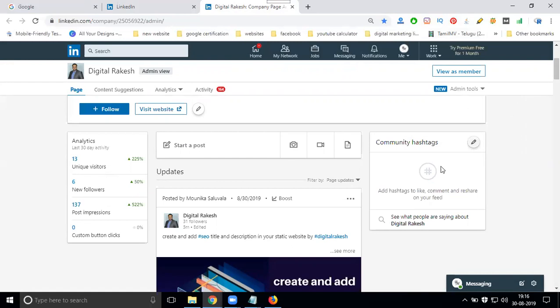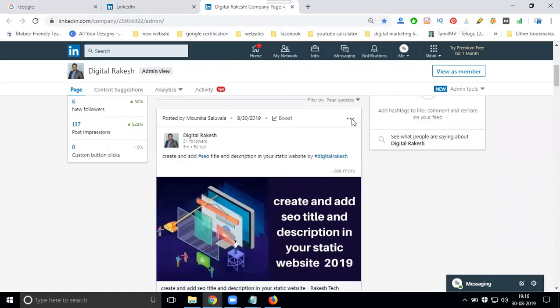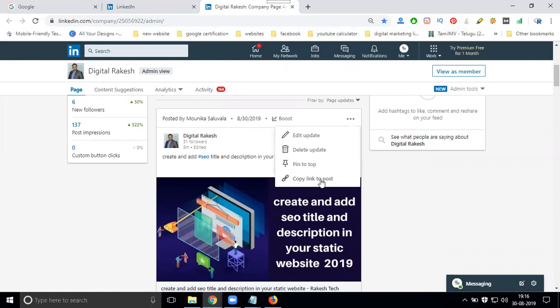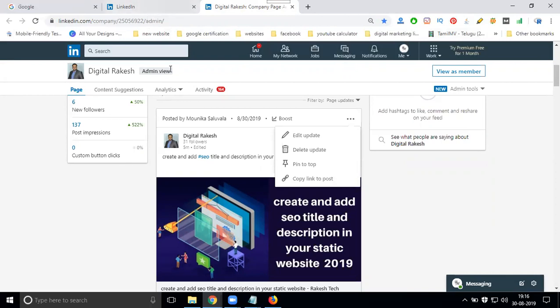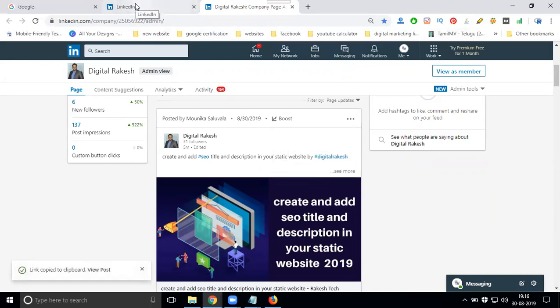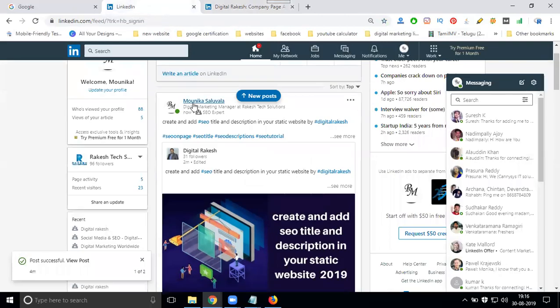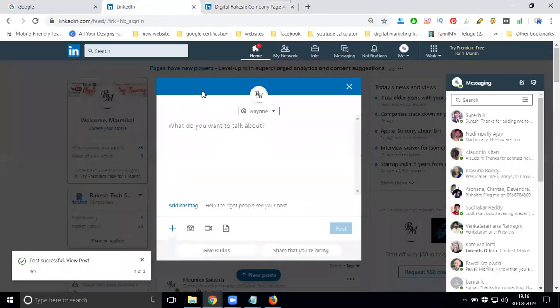On LinkedIn, click the option is called copy link to post, copy link to post, copy link to post. After copy link to post, go to LinkedIn profile, go to LinkedIn profile.